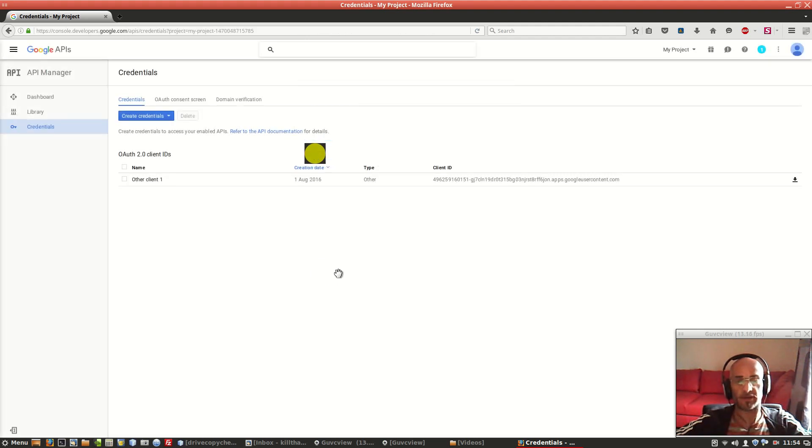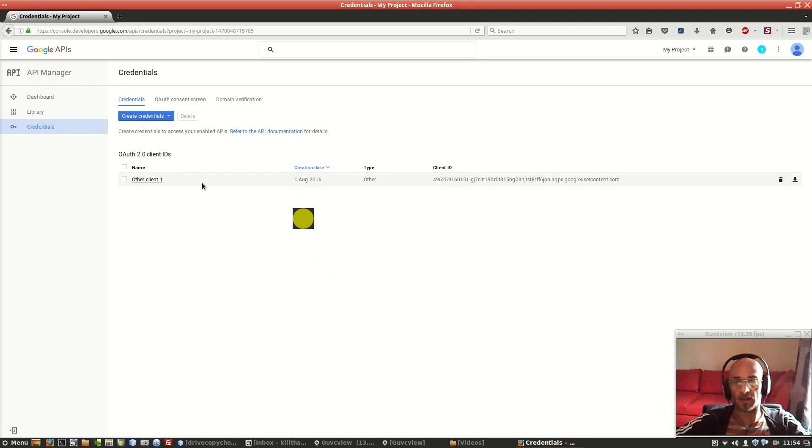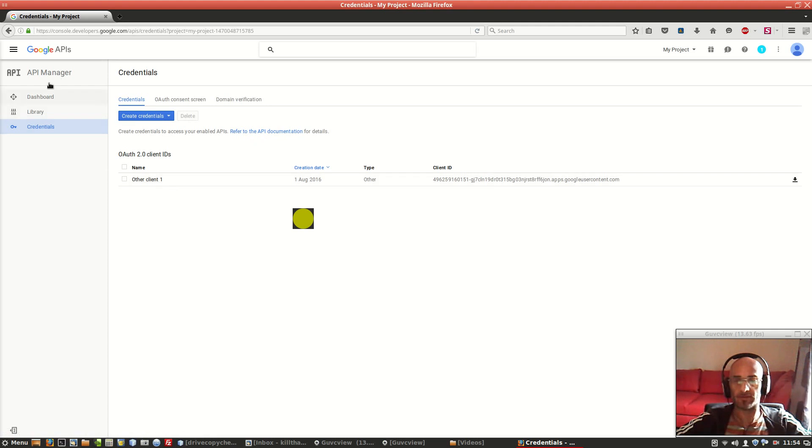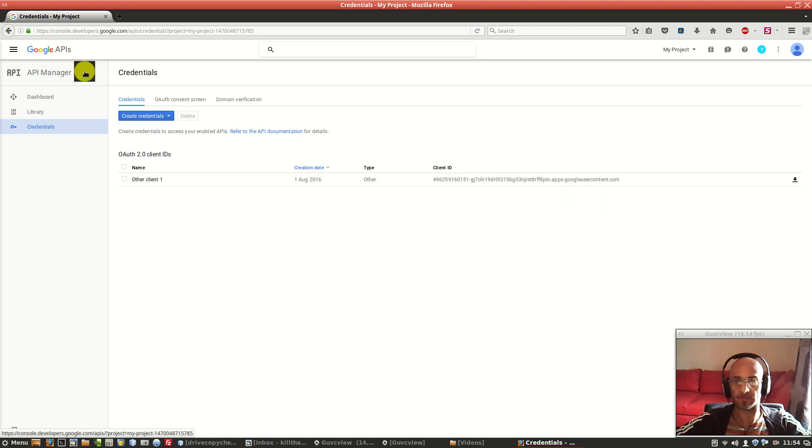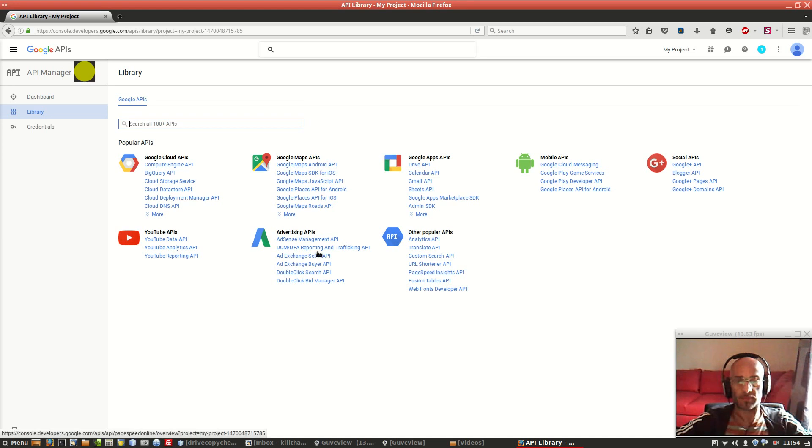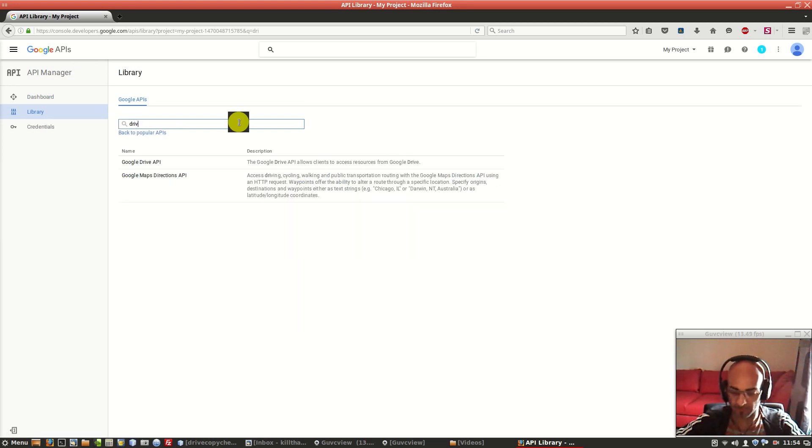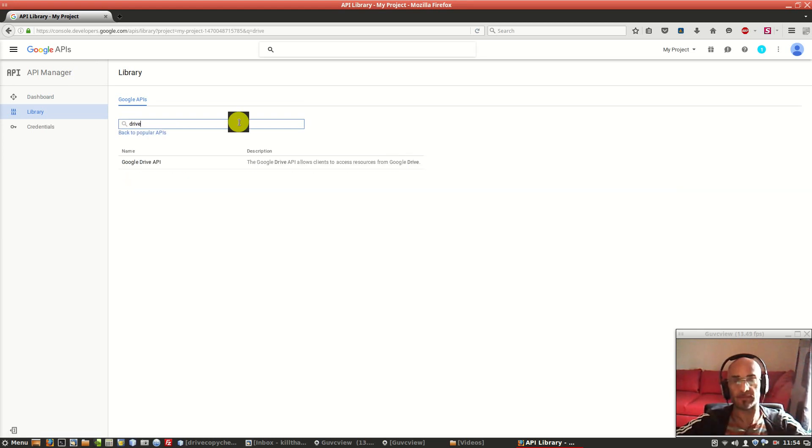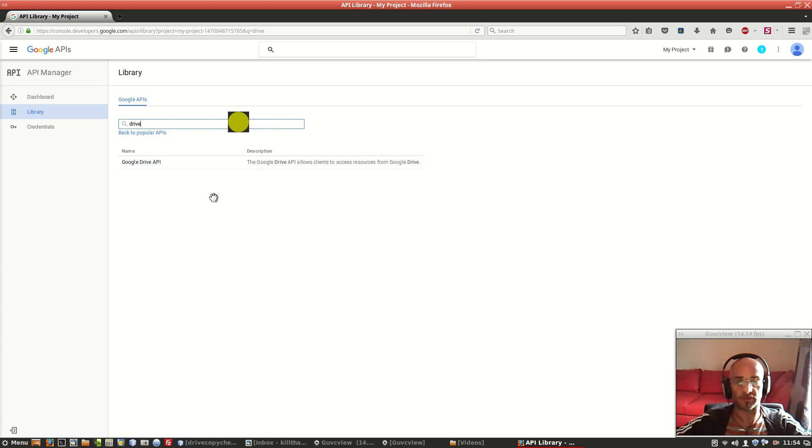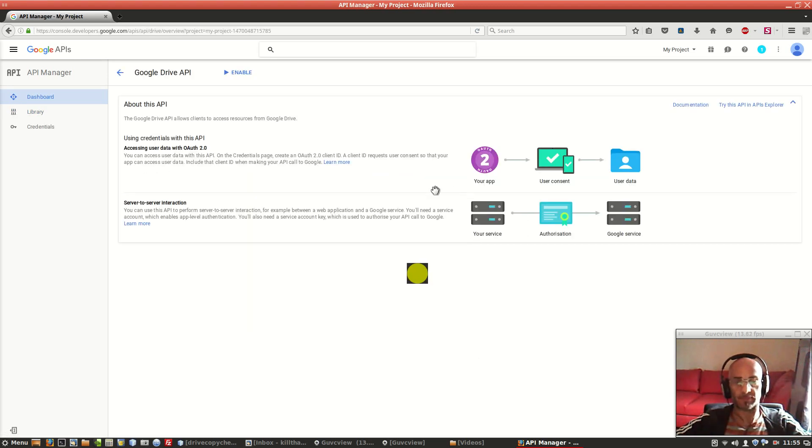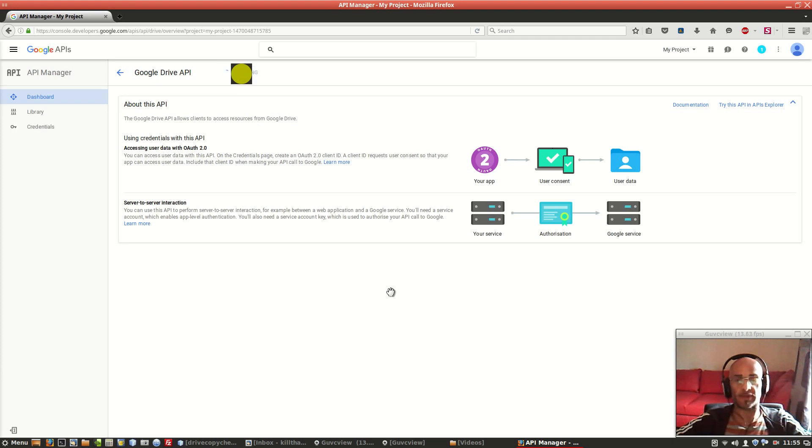Apart from that, we also have to enable the Google Drive API. We can find it right here in API manager. Just type drive in here. There is one result from the instant search, Google Drive API.